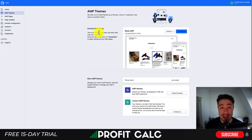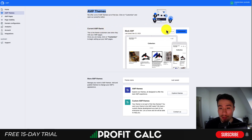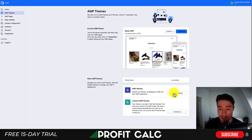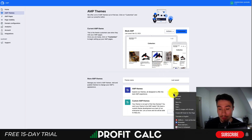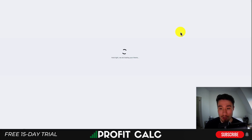We're now back in the AMP editor. When you first load up the app, you'll be brought into the AMP theme section, which shows your current theme. You can do things such as edit the code and customize it, similar to how you would in your Shopify theme. There are also more AMP themes to explore, and if you want a custom one, you can contact them at the bottom.